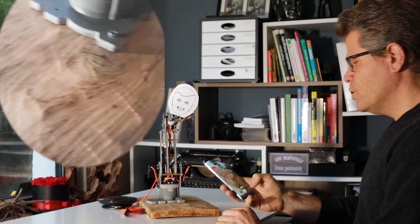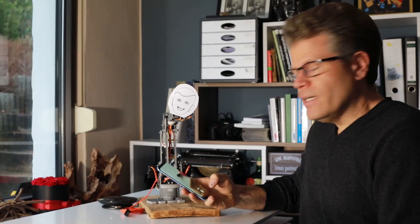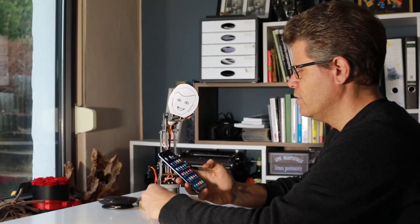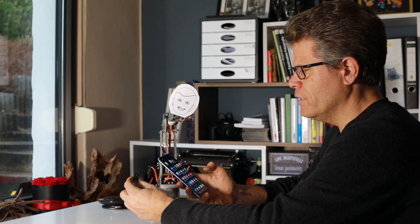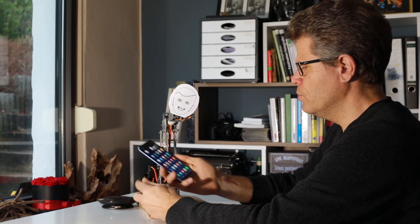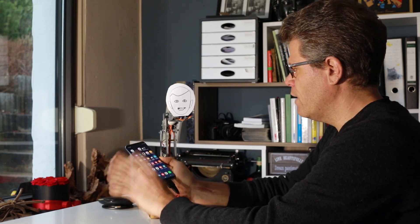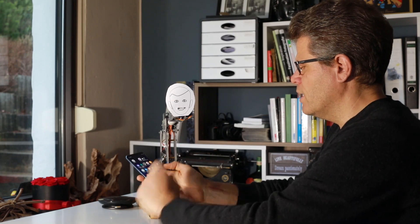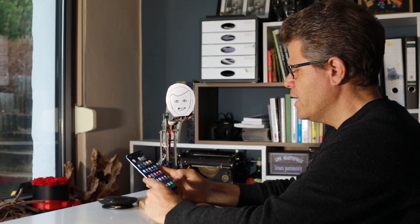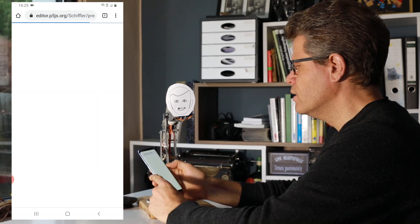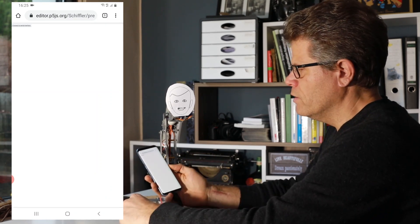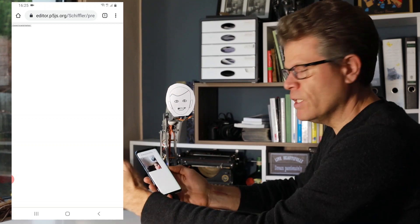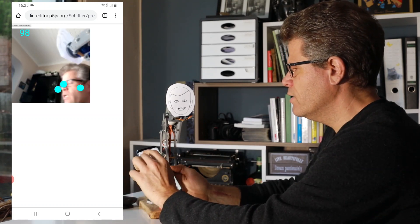What I want to show is the following. If I connect the USB plug to my smartphone and there is no other power supply, the servo starts to operate. And then if I open a web-based application and I will come back on that later.